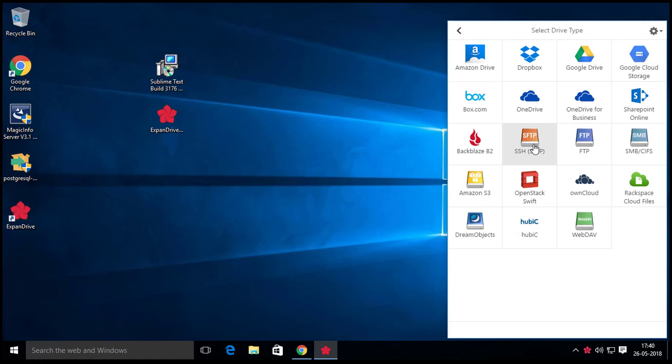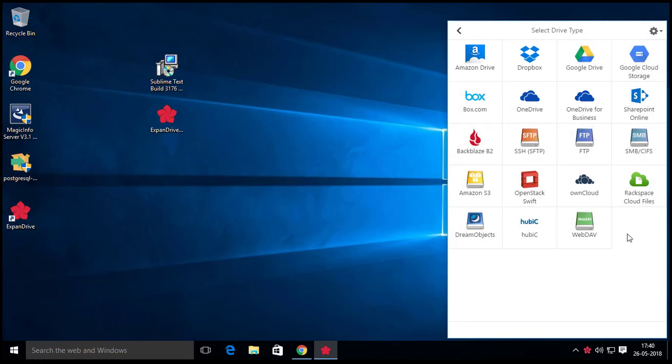Here you can see the available options for accessing your remote files. I am choosing SFTP to connect my remote host.